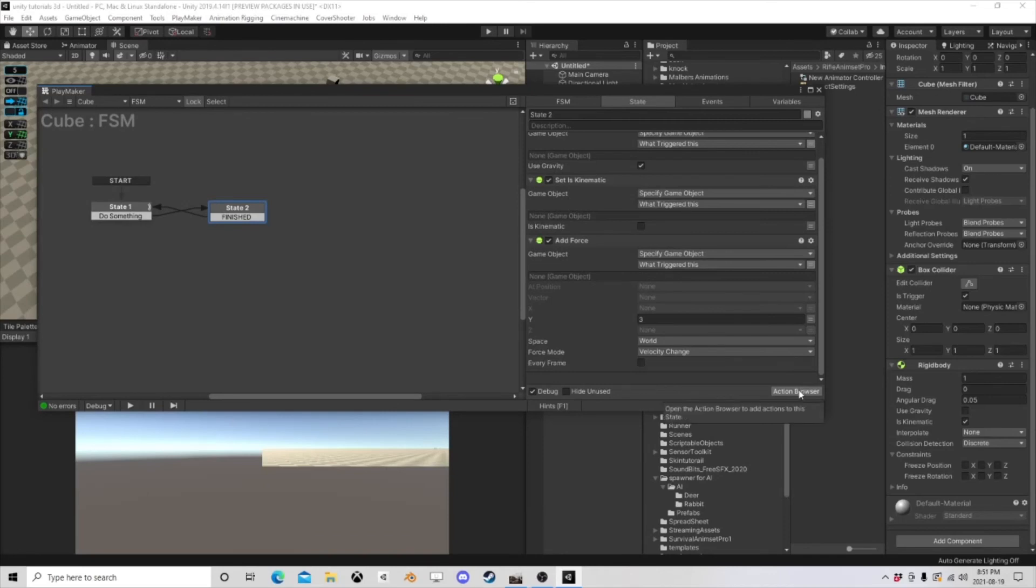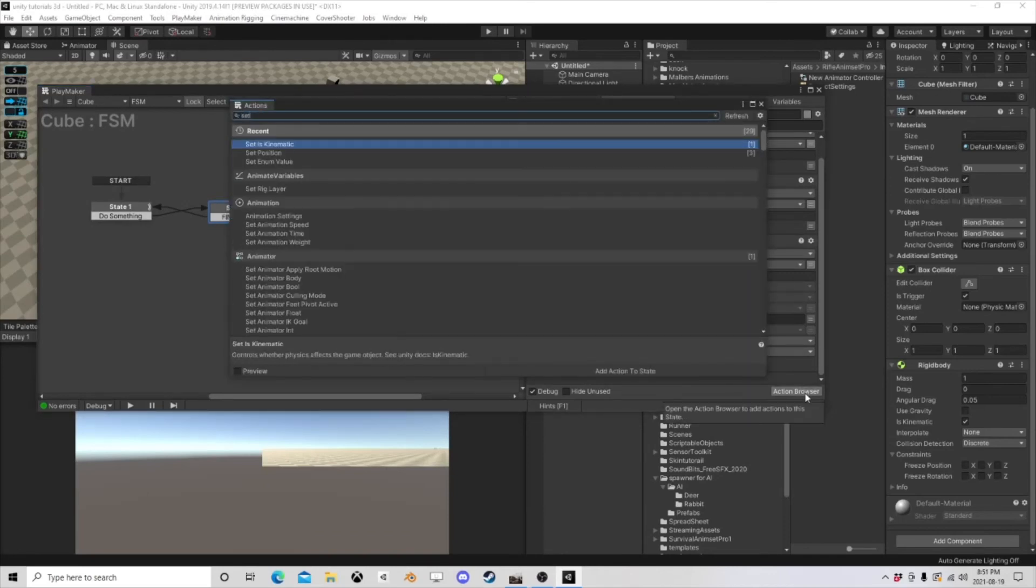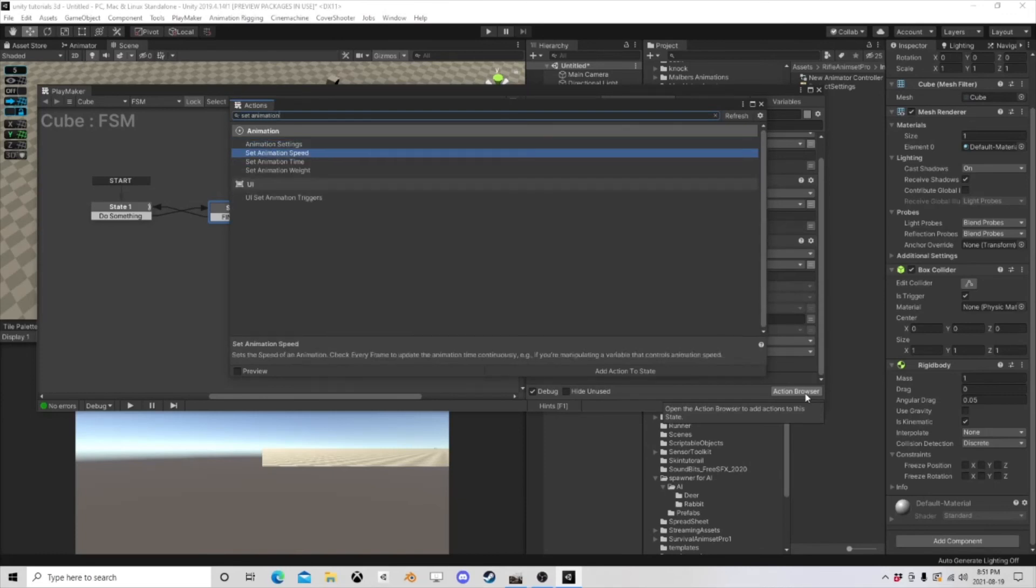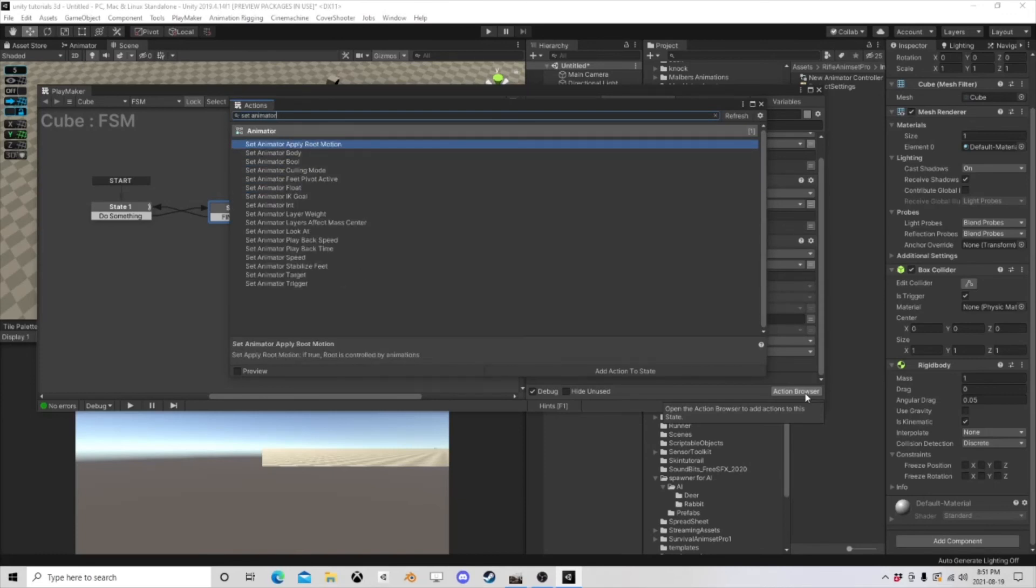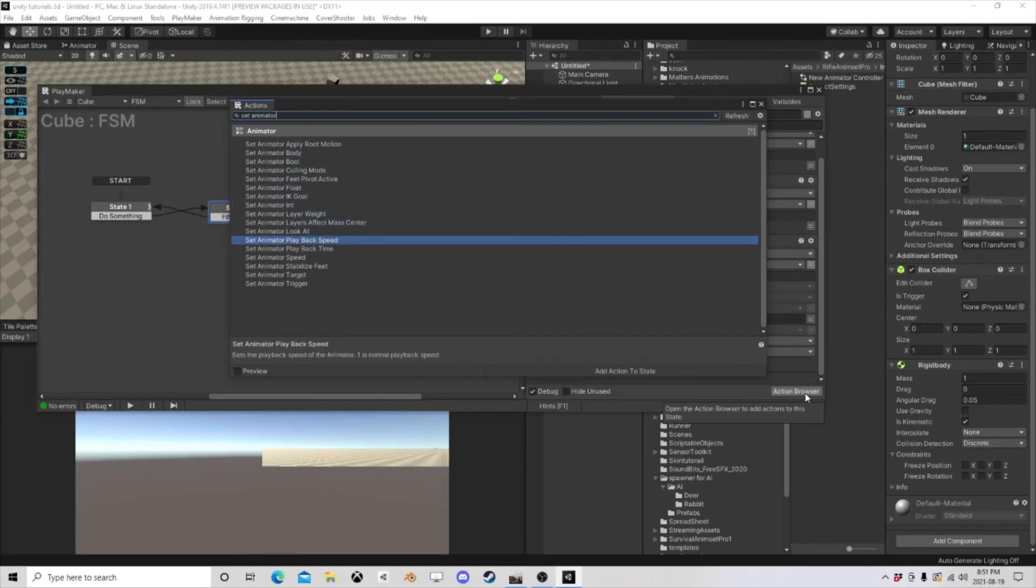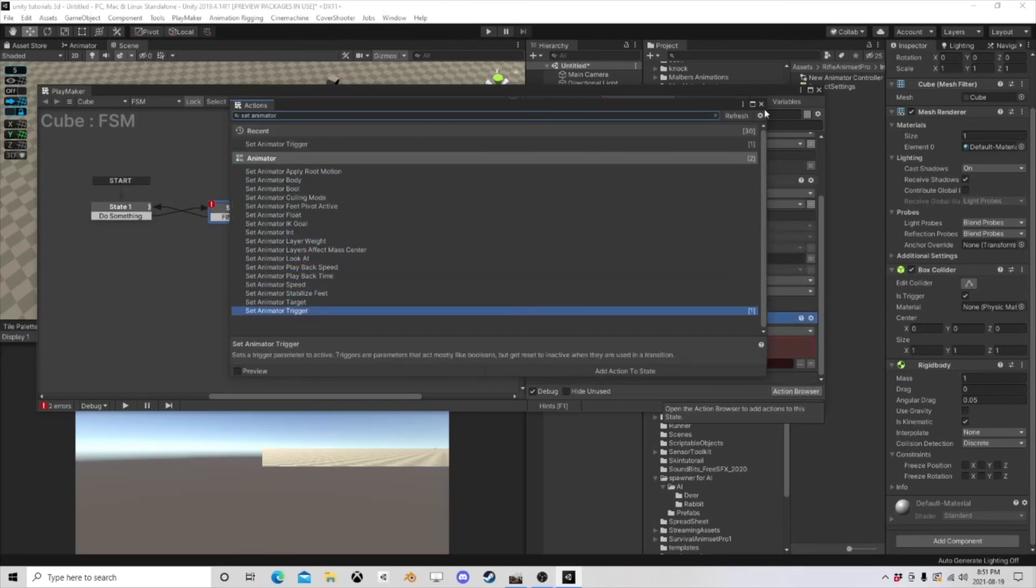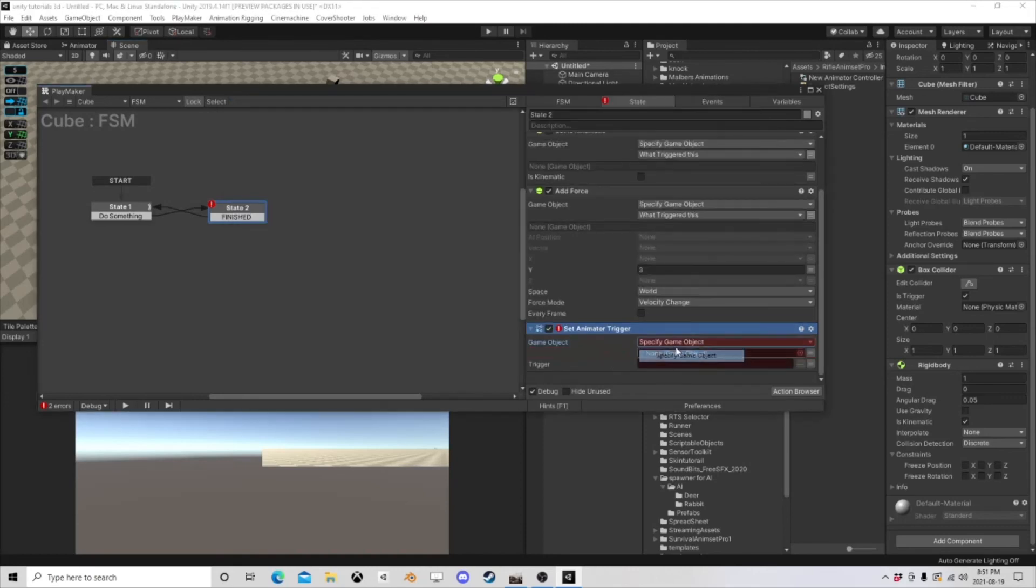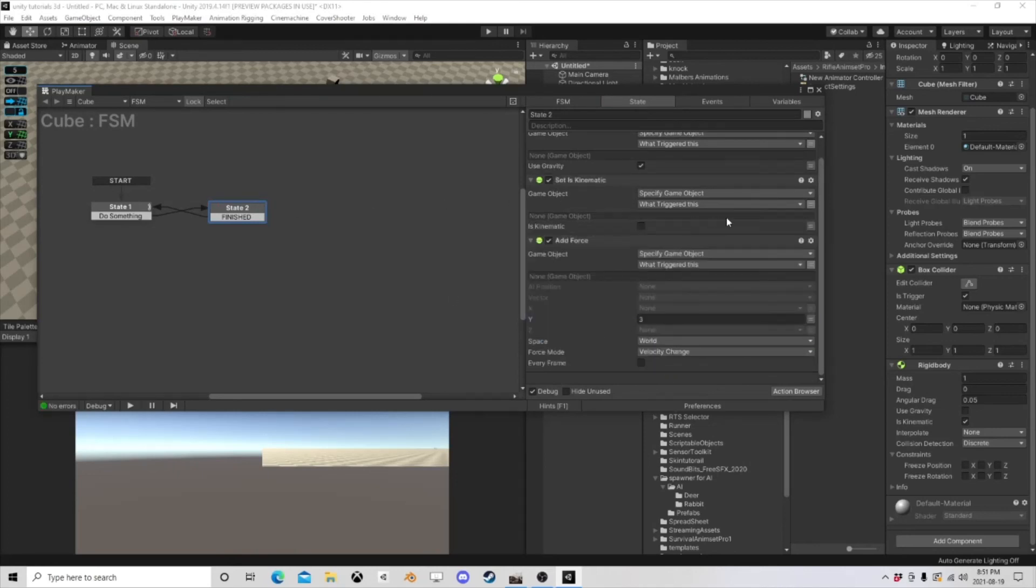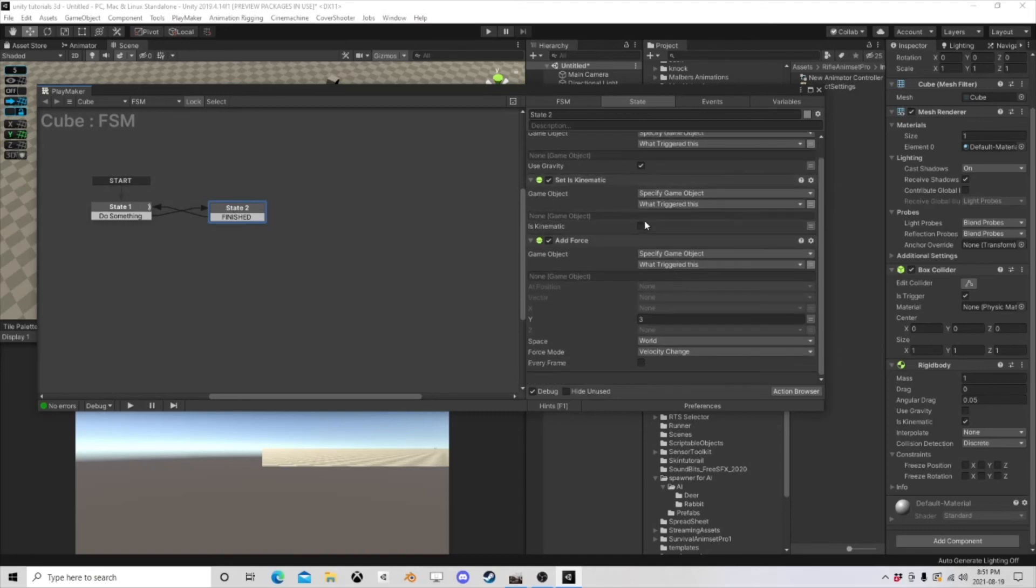So if this thing had an animator now, I could easily make this plain animation on that object, right? Set animator, you know, bool, or maybe a trigger, whatever the case may be, on that reference, on what triggered this. You know, or you can change its color, or you can do anything you want to that object because we have that reference.